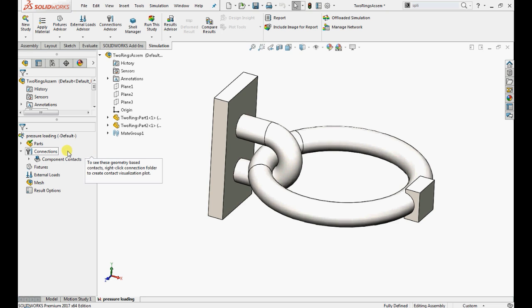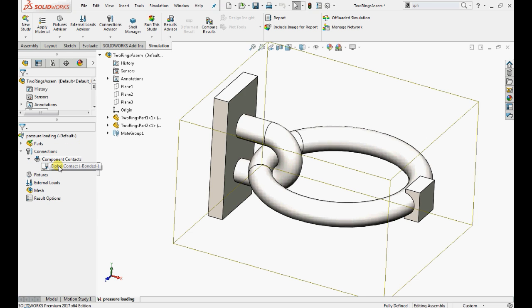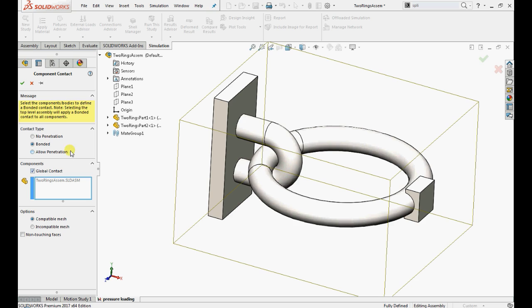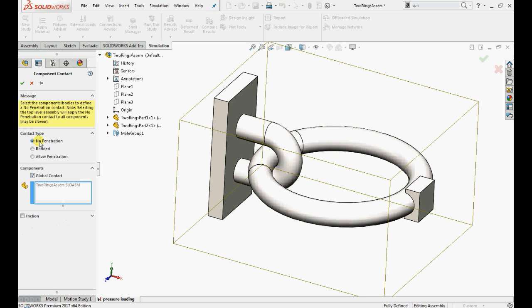Whenever we create a study of an assembly, a new folder named Connections is added to the simulation study tree. Default component contact settings is bonded contact between all touching faces for top-level assembly. We use this folder to define how the assembly components interact with each other. In order to allow the relative movement between two rings, select No Penetration Contact and click OK.